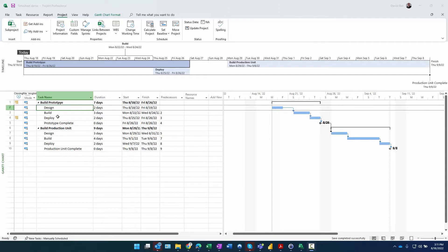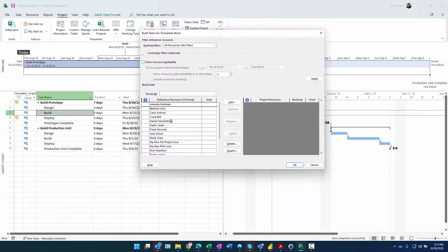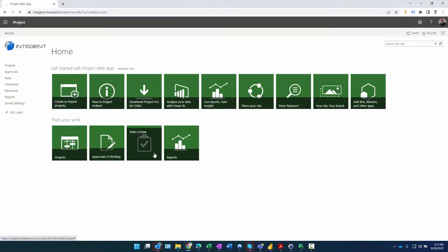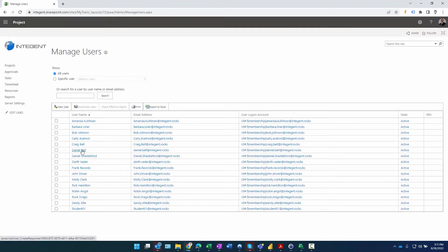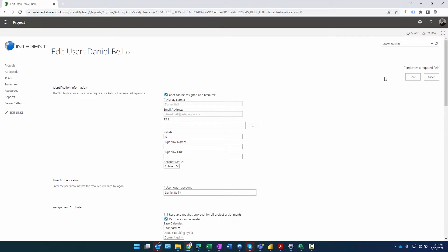The first thing I wanted to do is create a test project for this demo. Before going too far, I wanted to show folks something: when I try to build a team using Ctrl+T, my record isn't there. If I go to Server Settings, Manage Users, I can find my user record. If you're new to Project Online, a user cannot be assigned as a resource unless a specific checkbox is checked.